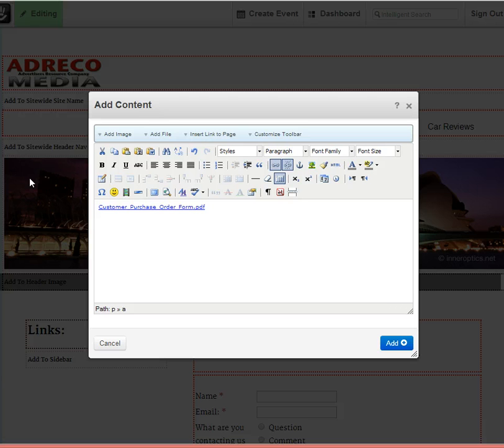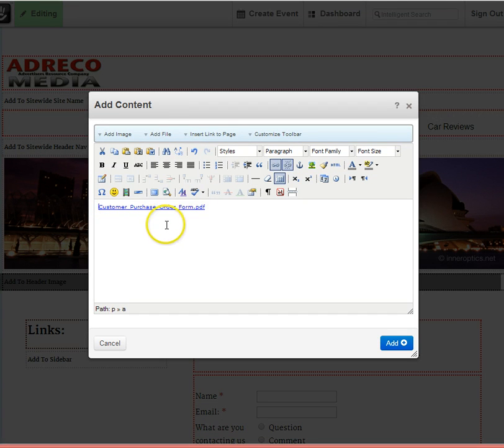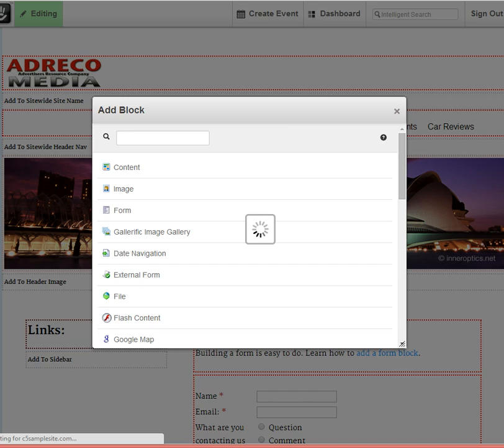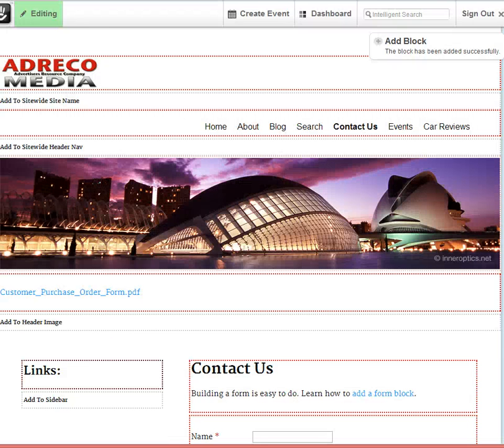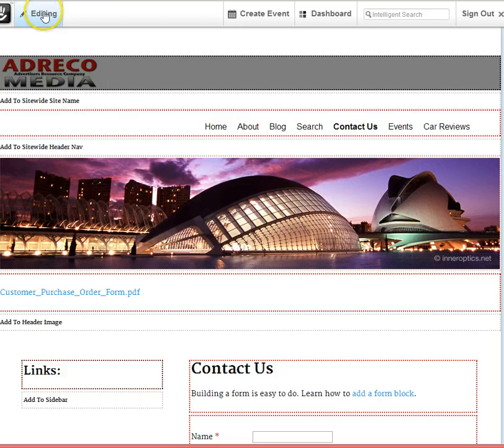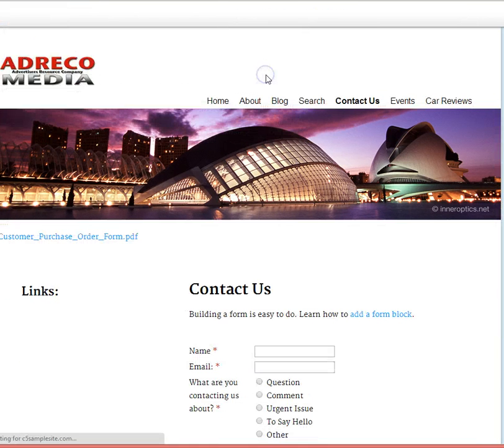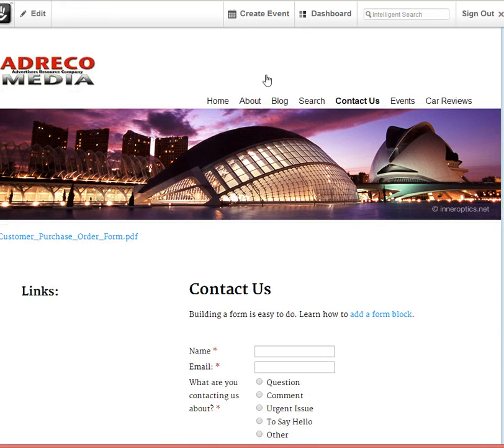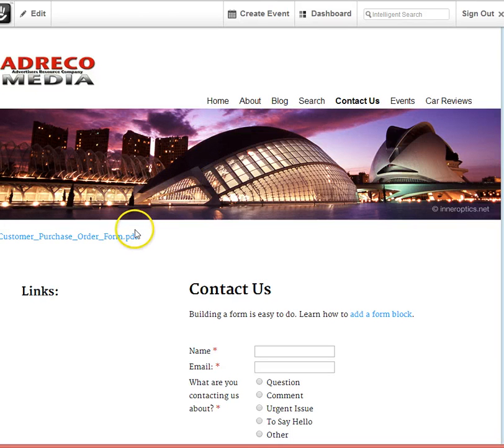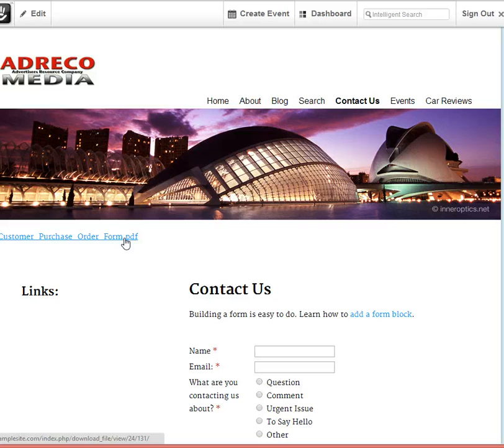Not quite the result we're expecting. It's not displaying the file, but rather it's displaying a link to download the file. As you can see on the page and even when we publish, there's nothing available other than a download link. So how can we really let people have a sneak look at that document before downloading?